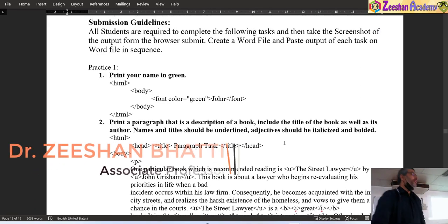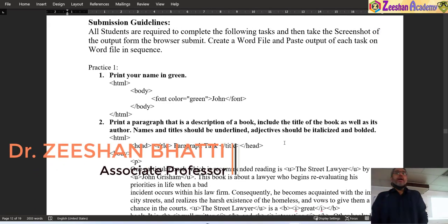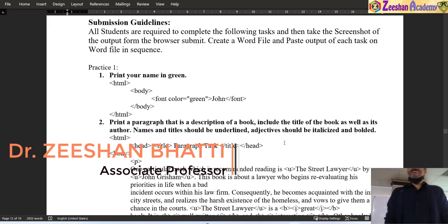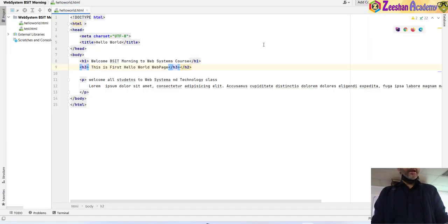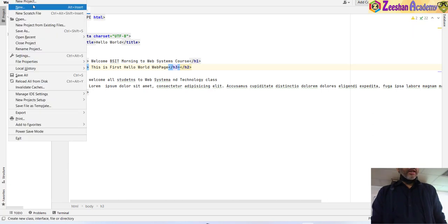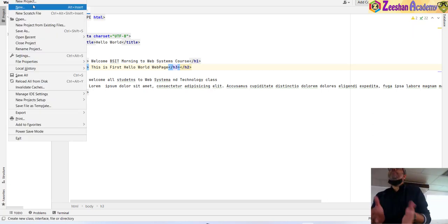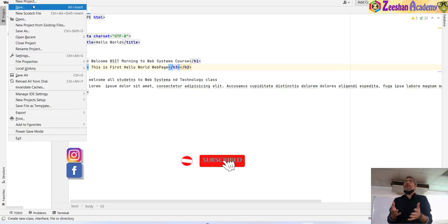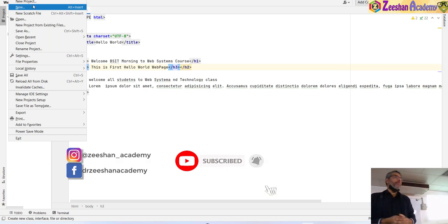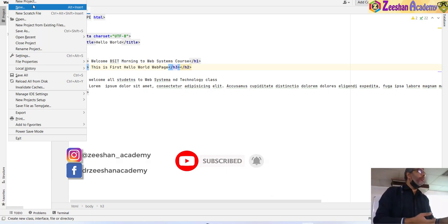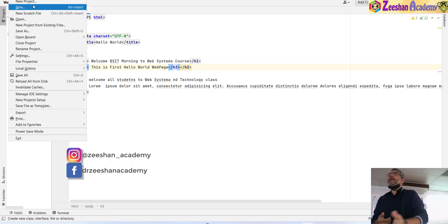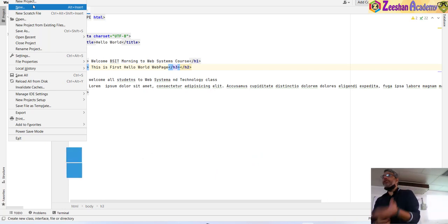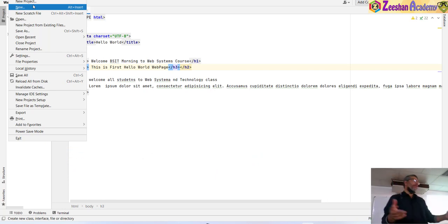The first task is that we just have to print a very simple name in a green color. We come inside our editor and create a new file. I am using PHPStorm — you can use PHPStorm, it's available online. You can also use Brackets, Code Blocks, Notepad++, or any editor.